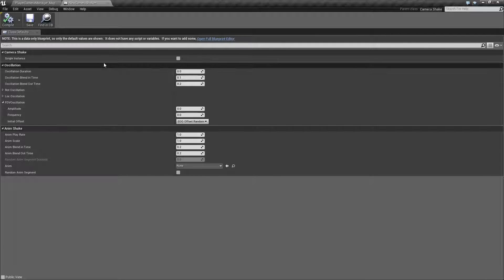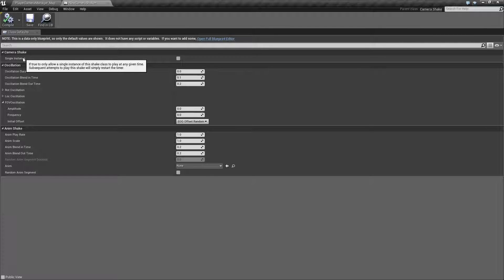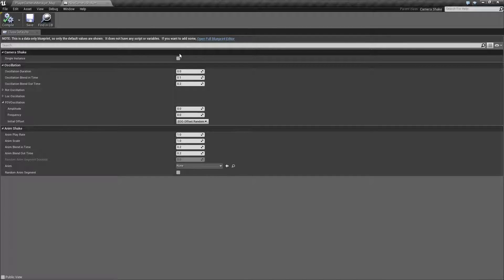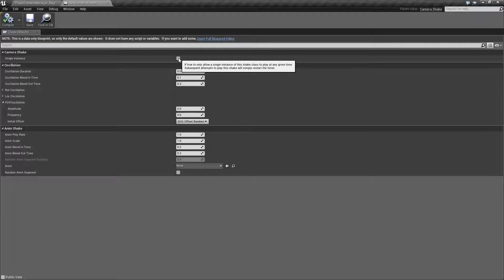At the top we have Camera Shake Single Instance. This controls whether we're allowed to play this instance of a Camera Shake more than once when we use the Play Camera node. For example, you could apply the same one twice to get twice the effect, or combine two shakes for a jarring effect. If this is checked, only one will work at a time — anytime you try to call it, it will simply restart the timer.